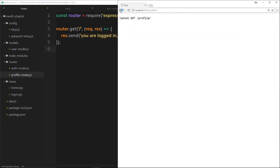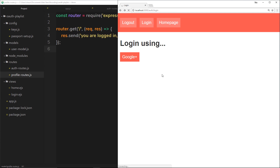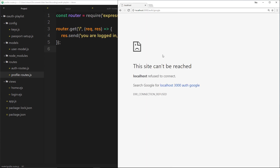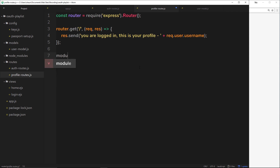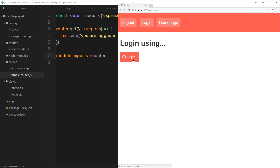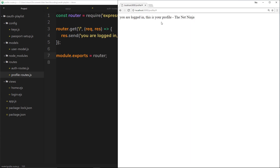So now we can use these routes, and hopefully when this route here redirects to forward slash profile, the application is going to find that route, handle it, and send the response to the browser. Let's save it and view this in a browser. Nope, we must have an error — and that's because I've not exported this over here. So we'll say module.exports is equal to the router we've just created. Save that now. If I go back, log in with Google again — now we get 'you are logged in, this is your profile, the NetNinja.' We've redirected them now to a profile page.